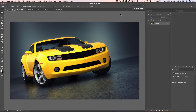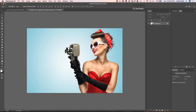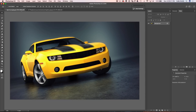We're going to do two images. We're going to start with this illustration of a car and then we're going to jump into a photograph so you can see it working in different ways. This technique is really simple — we don't have to make selections or anything like that.